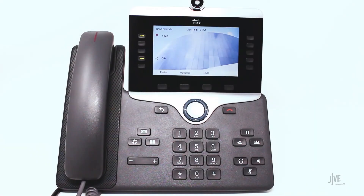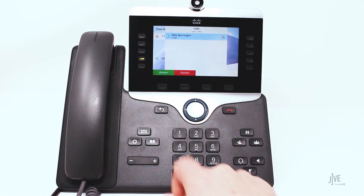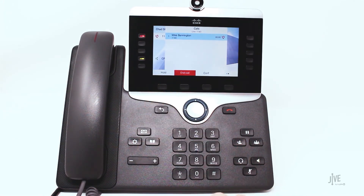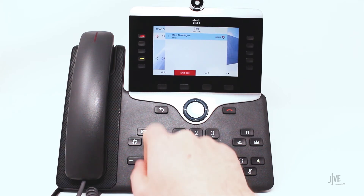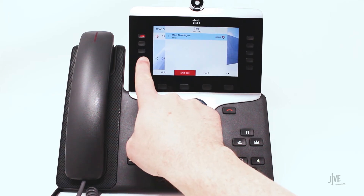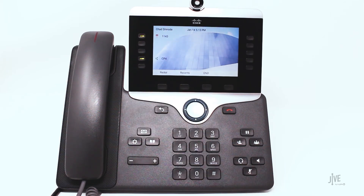I've already resynced my phone and you can see that this line key reflects the new call parking key. Now let's see it in action. While on an active call, simply press the new line key to park the call there. Notice that the light turned red to indicate that a call is parked at that location.